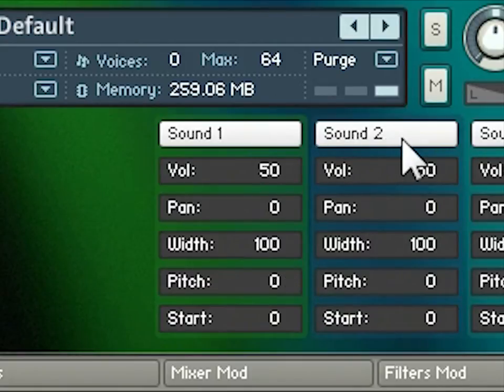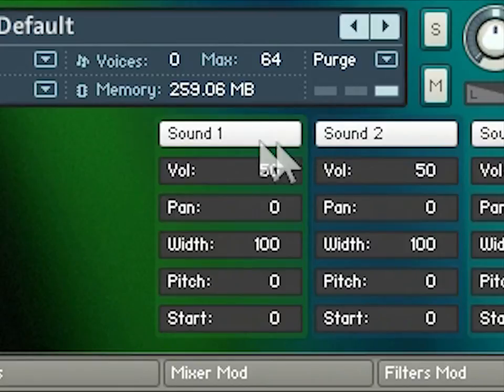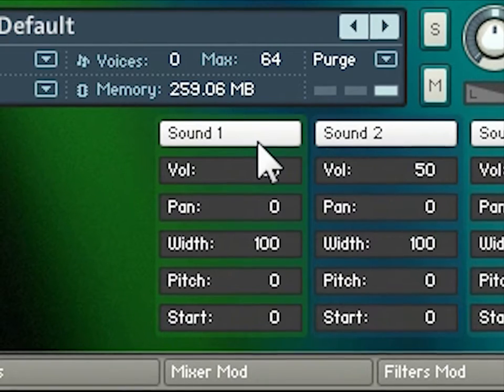The buttons at the top let you turn sounds on and off while holding a note, which means you can audition individual sounds within the mix really easily.